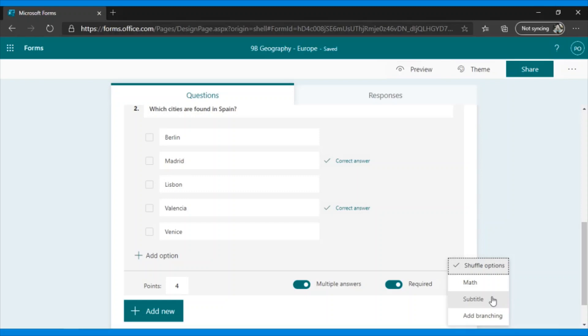And finally, add branching. What this allows is if a student selects Rome, Madrid, Berlin, or Milan, depending on how this question is answered, I can send another particular question, not to continue, but to show another question.